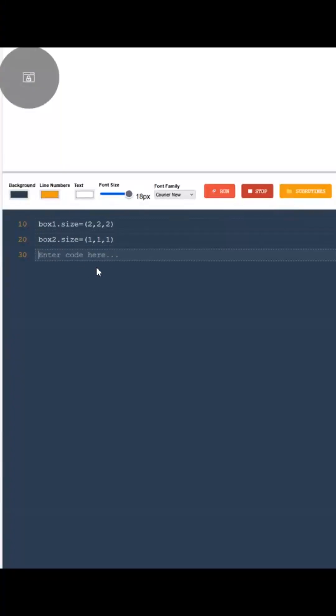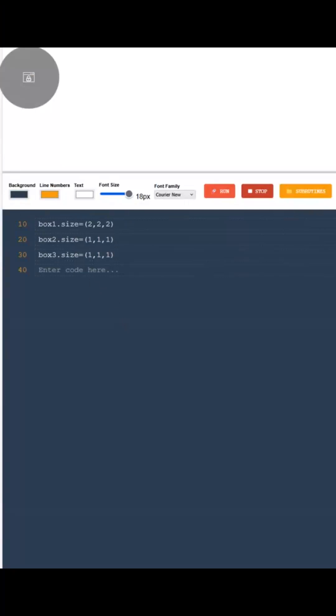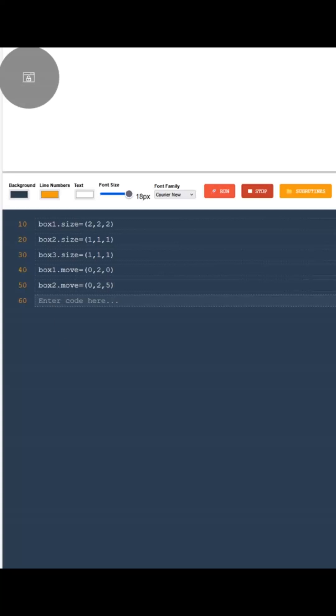We'll start by creating three simple boxes, one red, one green and one blue. I'll make the green and blue boxes a bit smaller so it's easier to see what's going on.